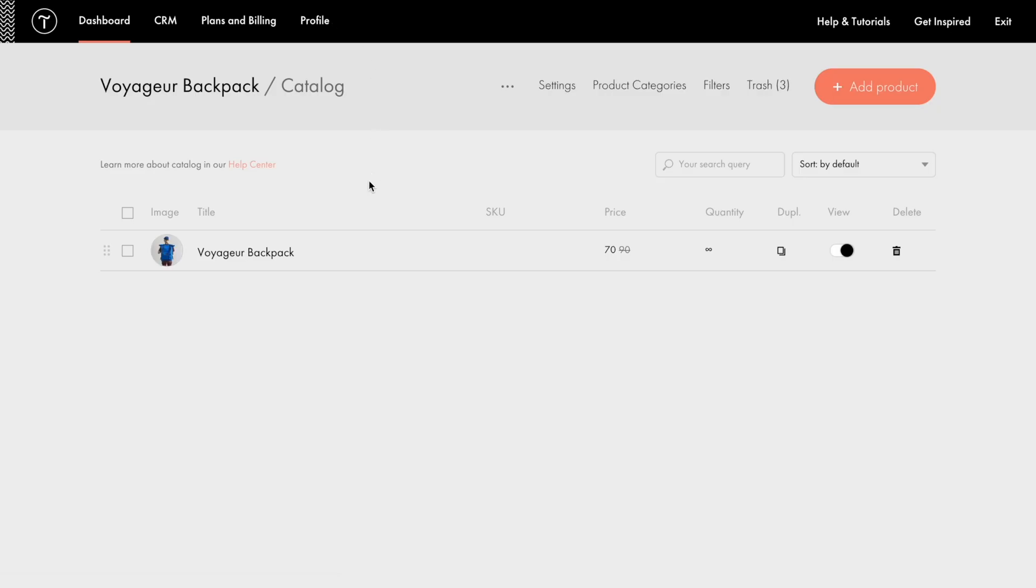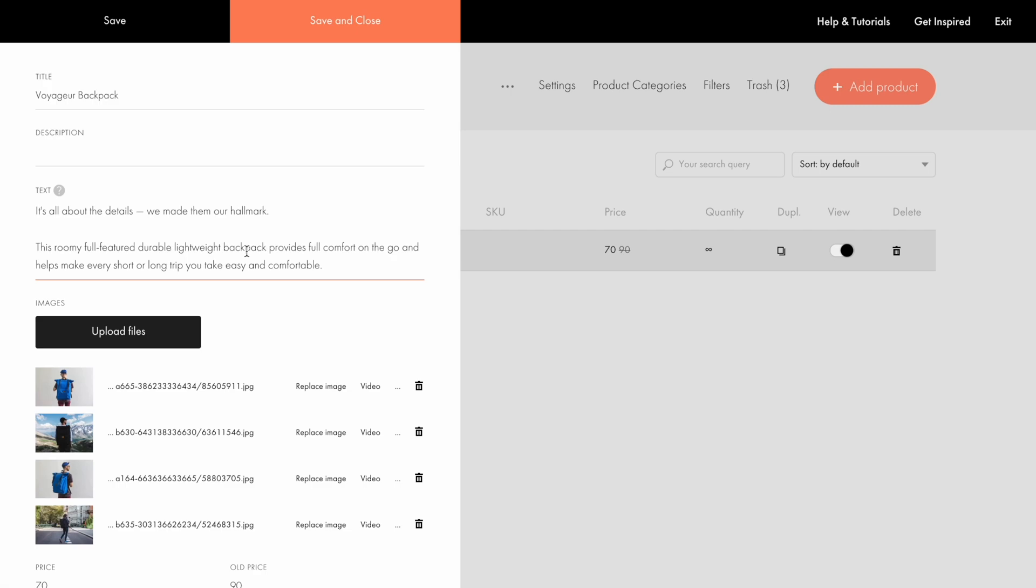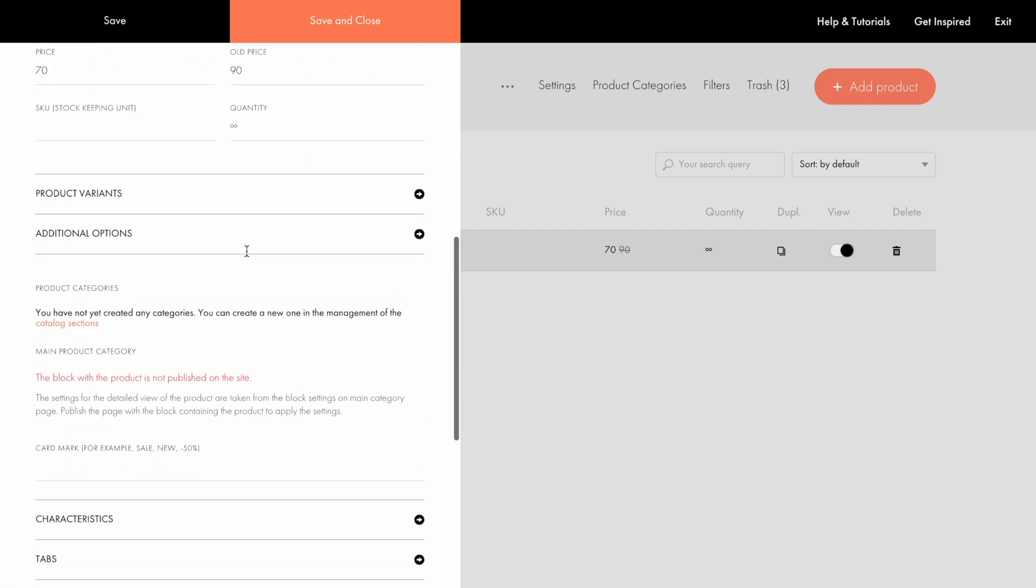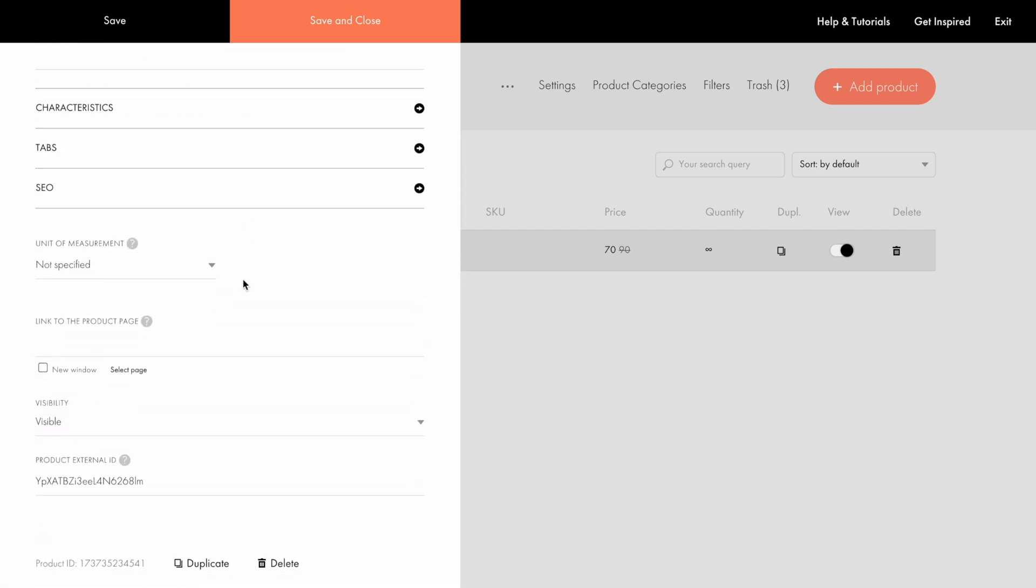Now click on the desired product and open its settings. Scroll down to find the product ID to the left of the Duplicate button. Note that you need the number after the colon. Select the number and copy it. Sometimes users copy the product external ID instead of the product ID, but it's not the ID you need.